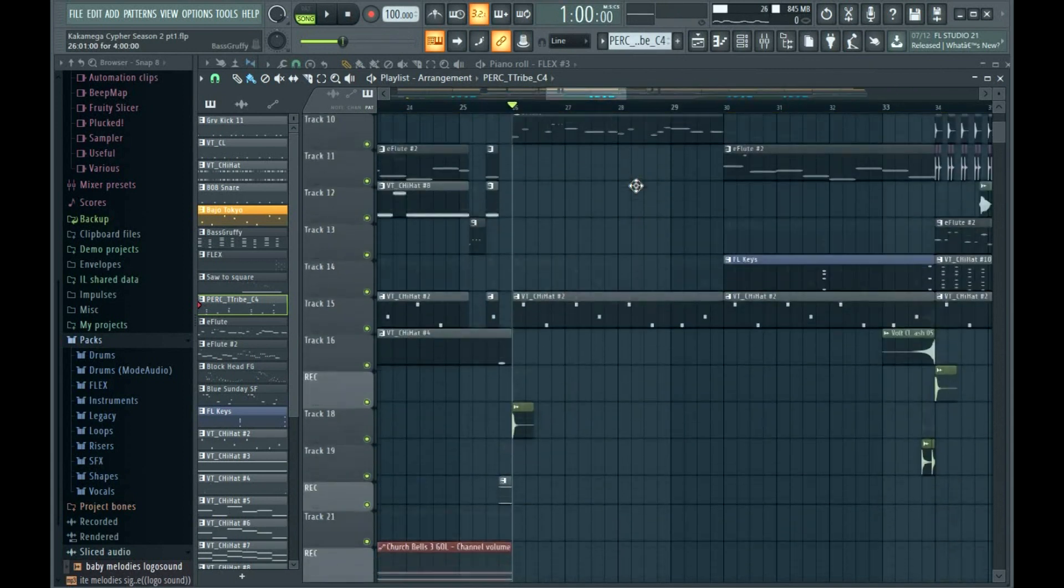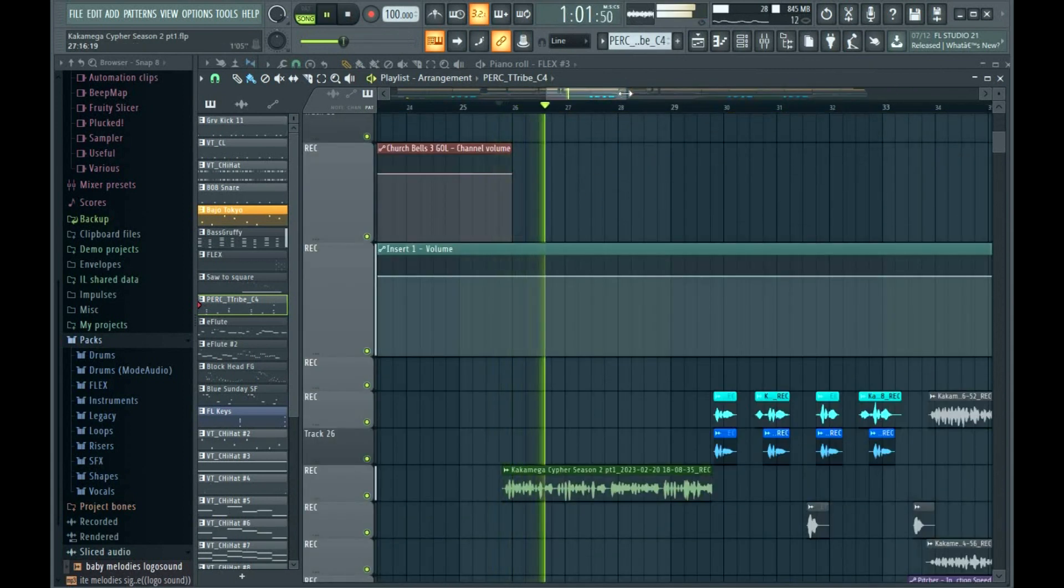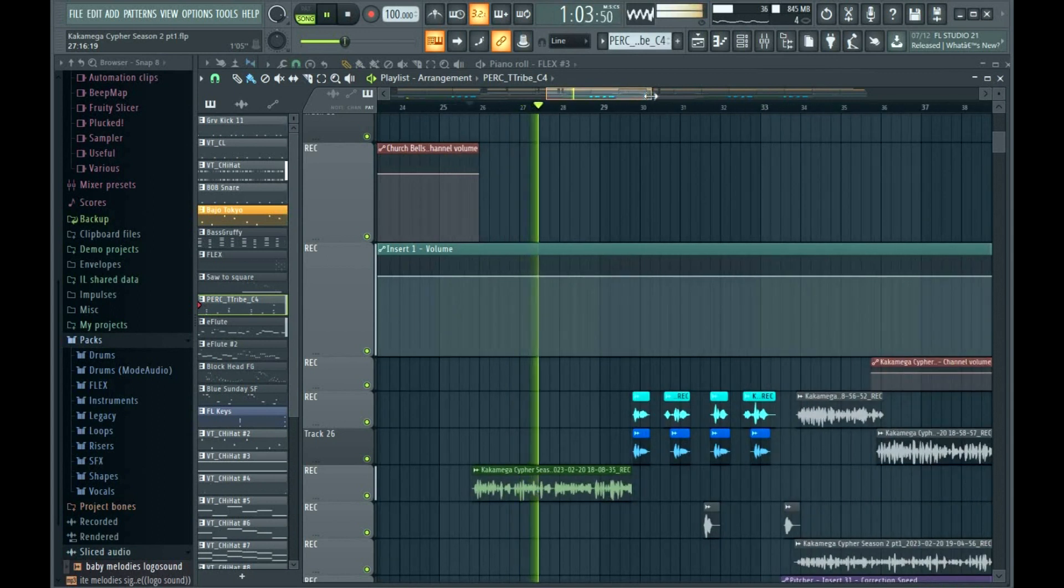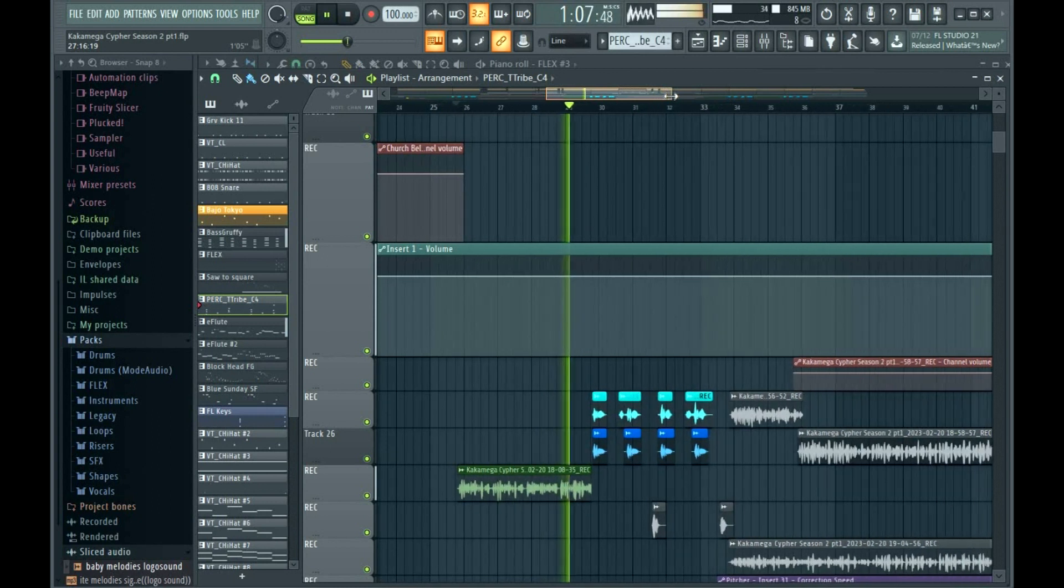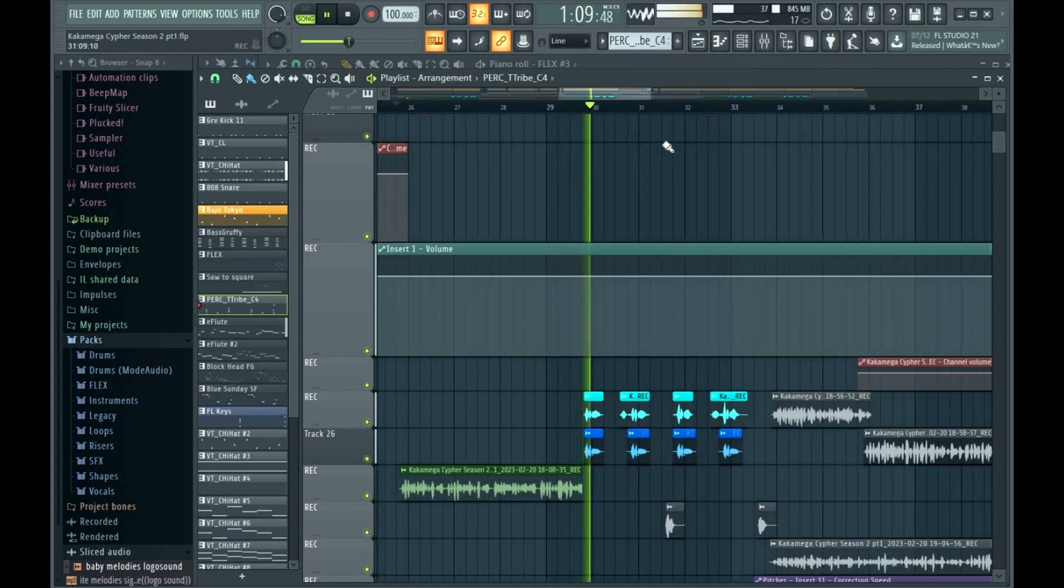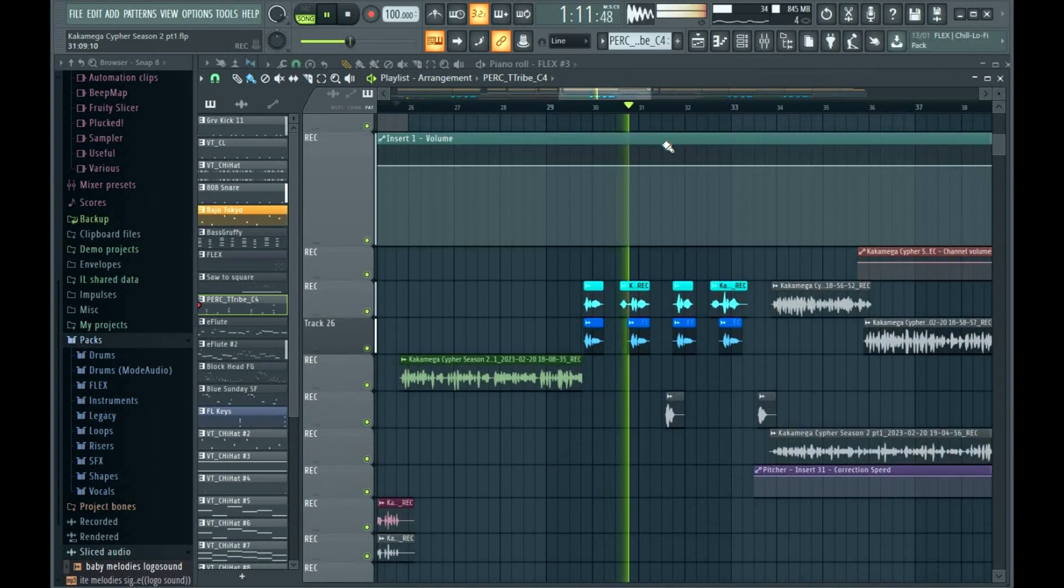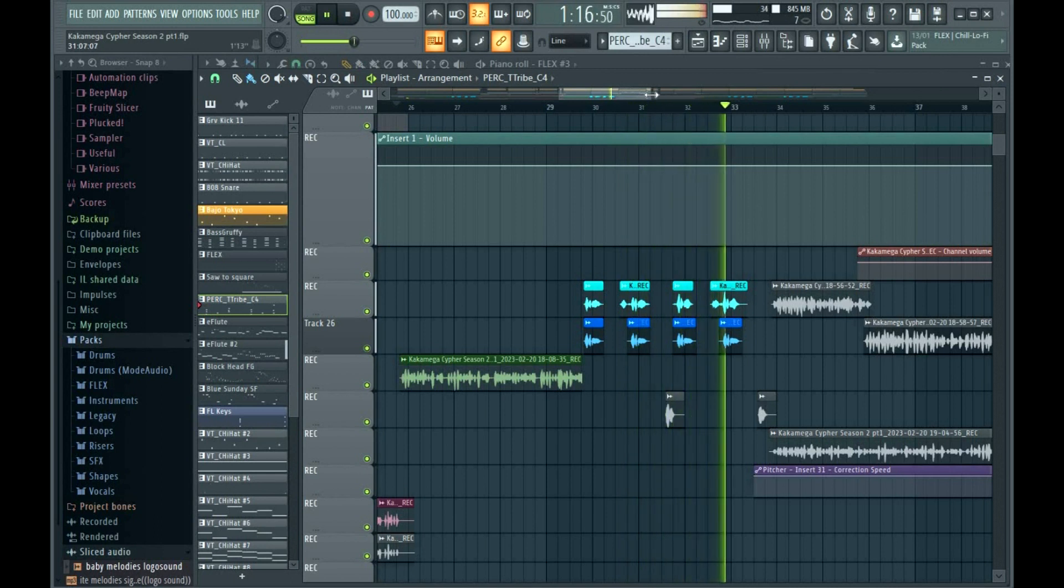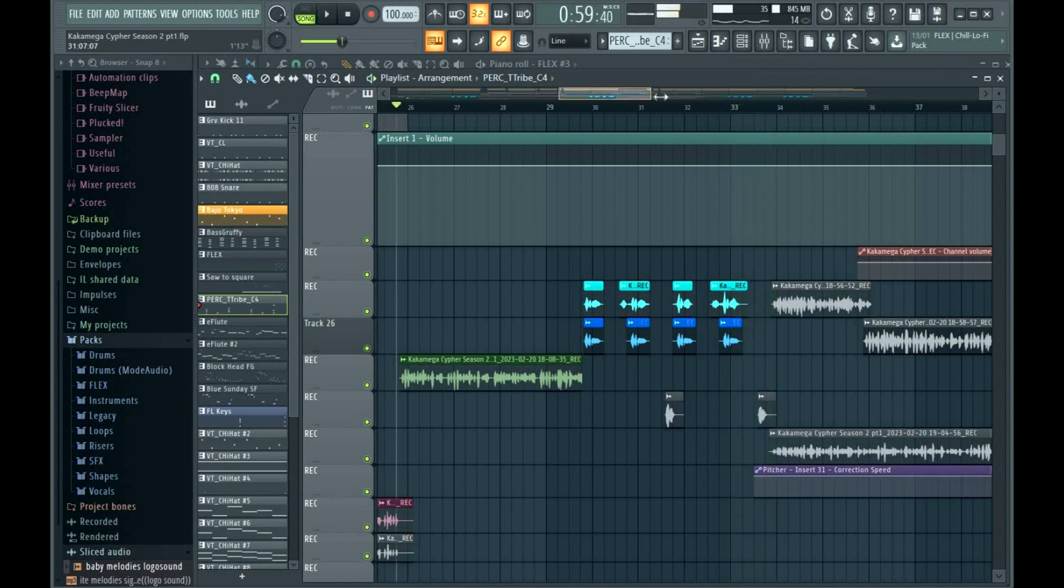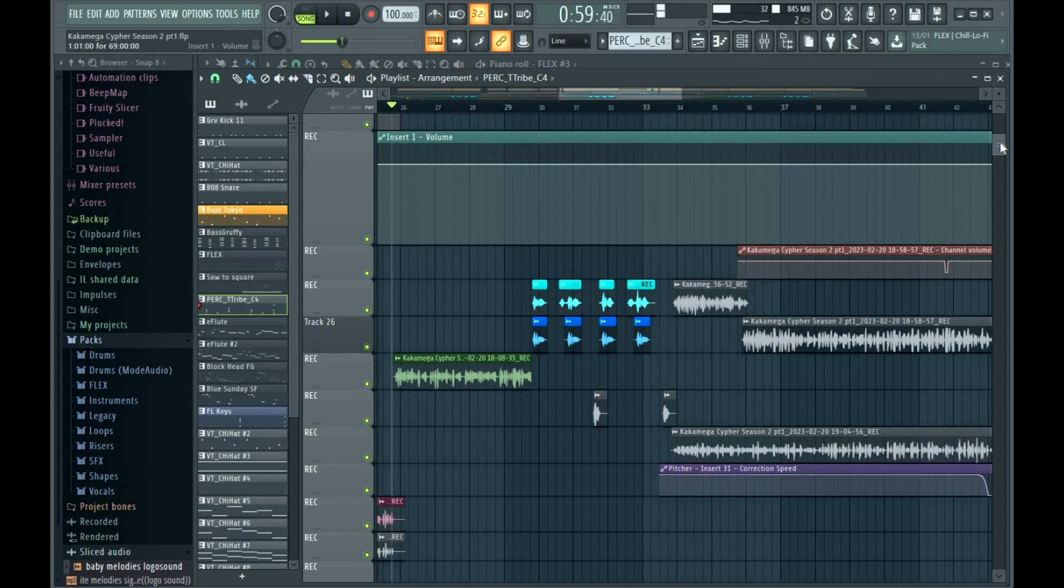So let's fill the chorus. So that was our chorus.